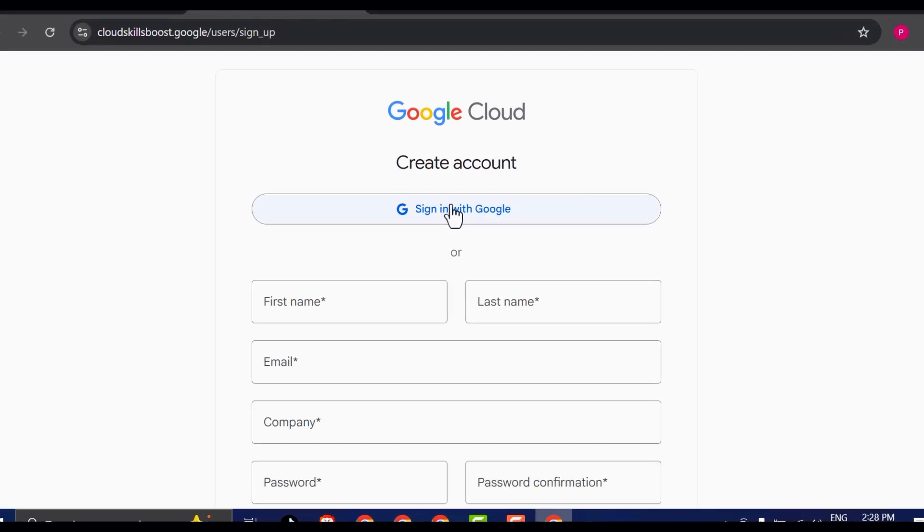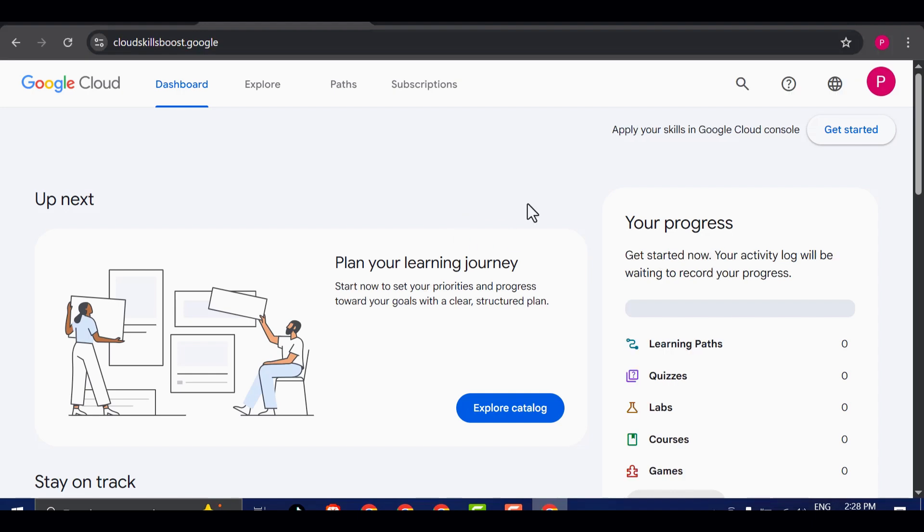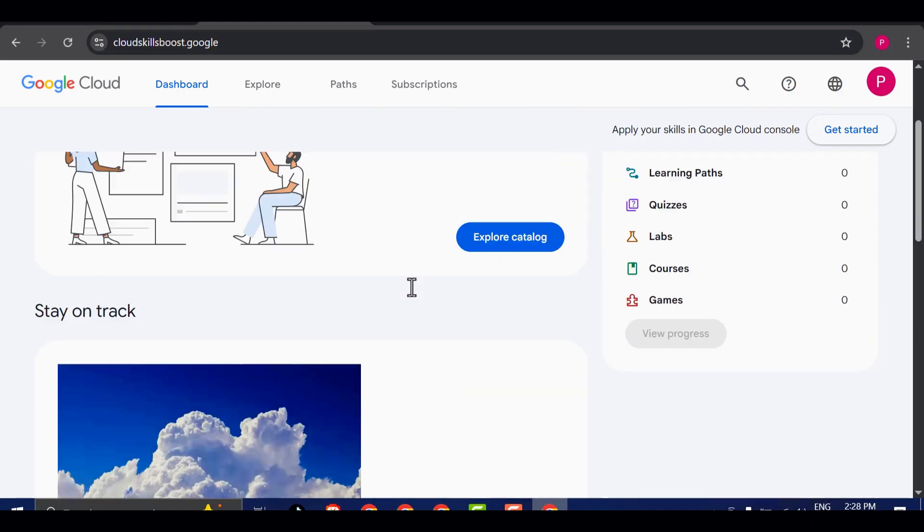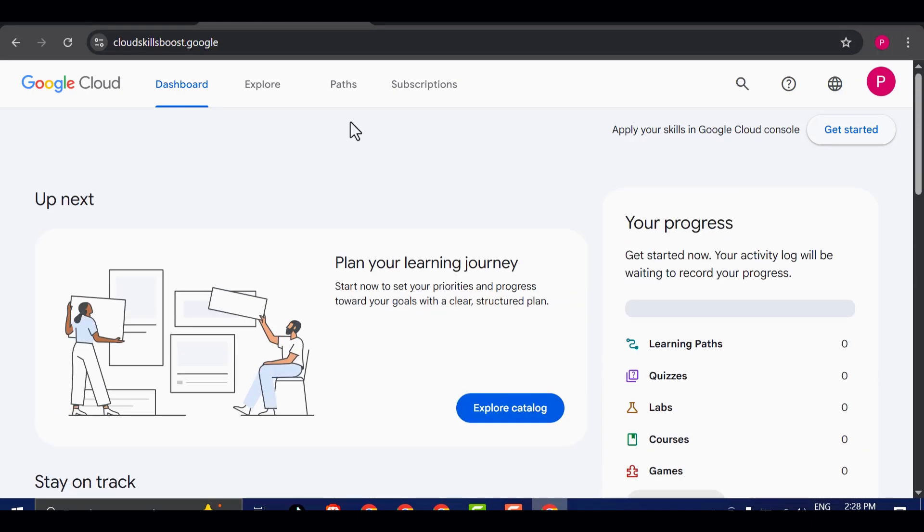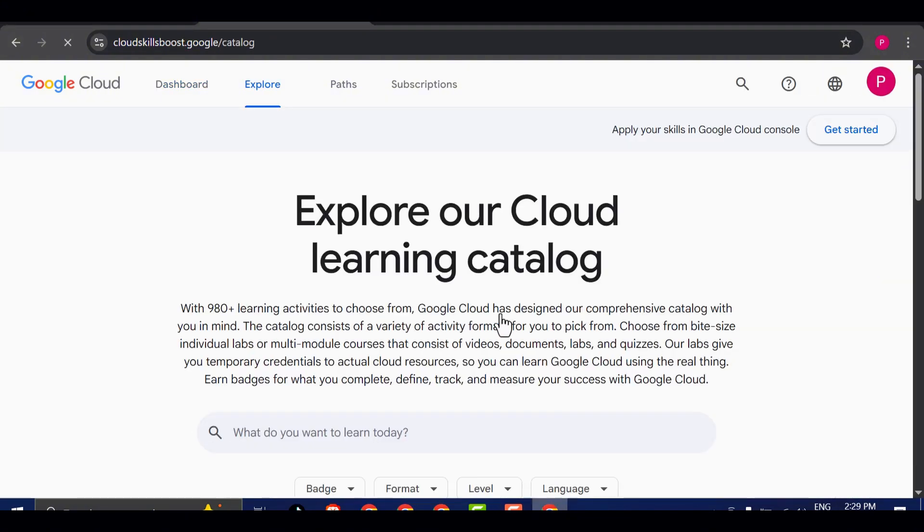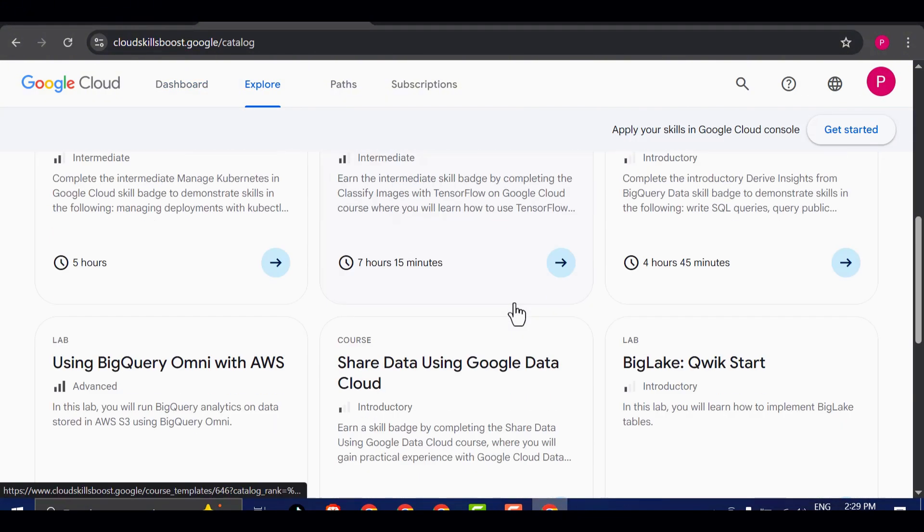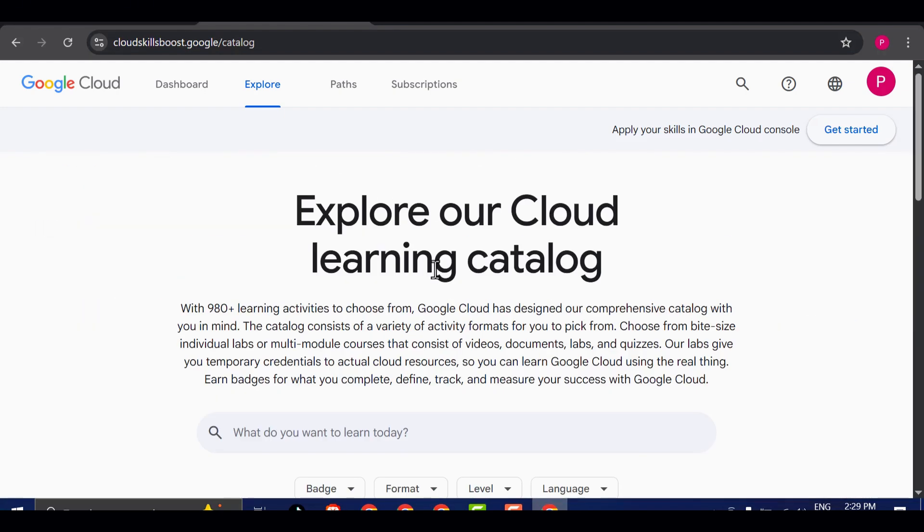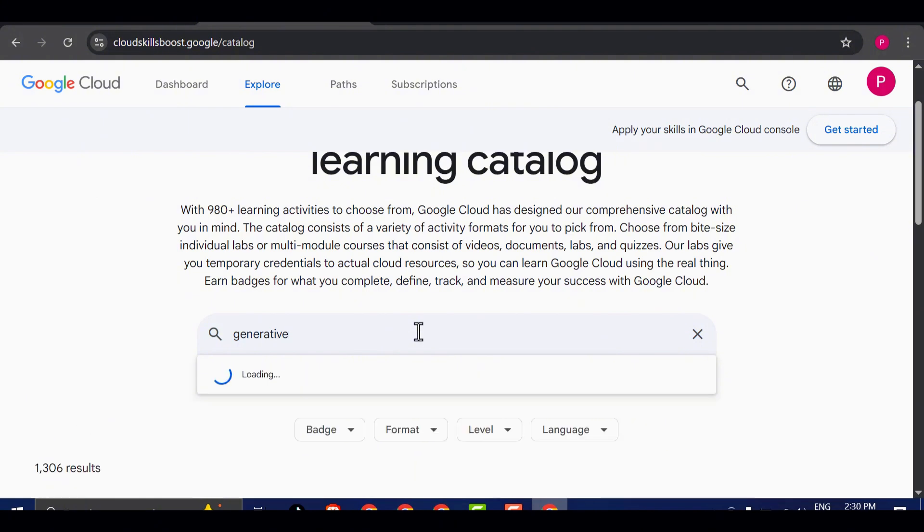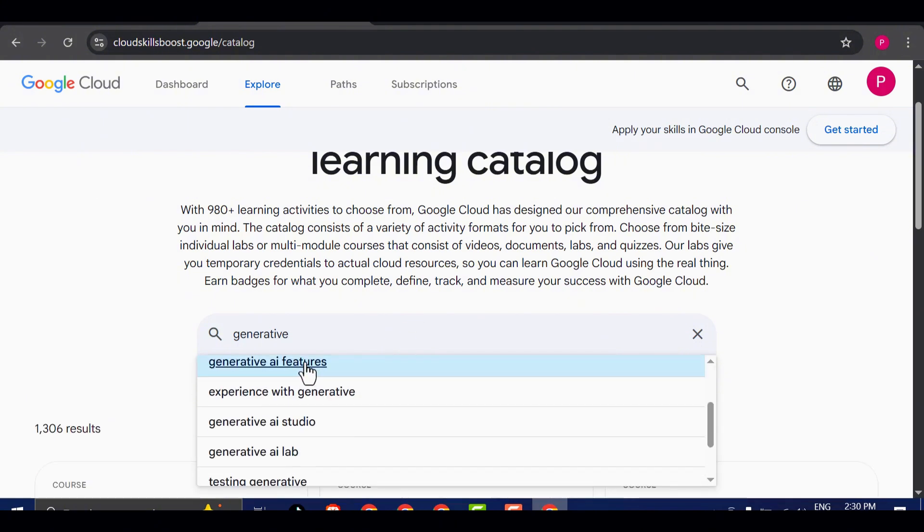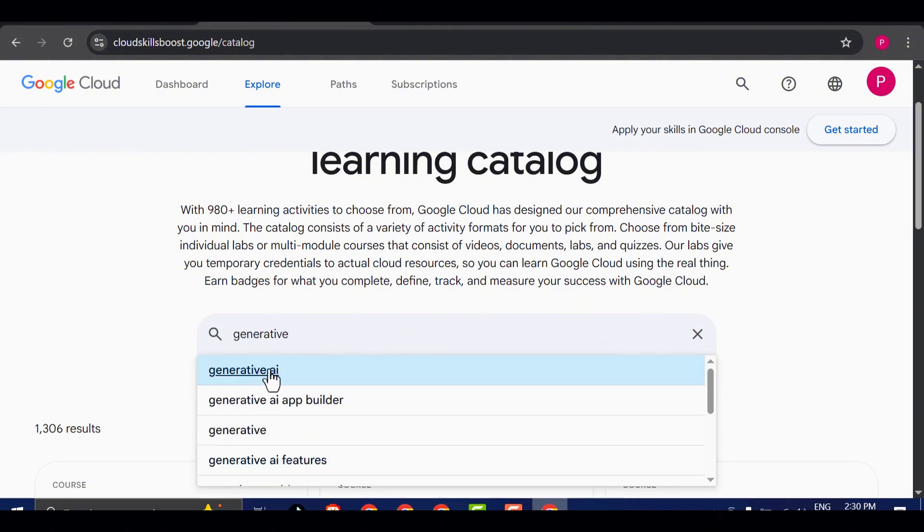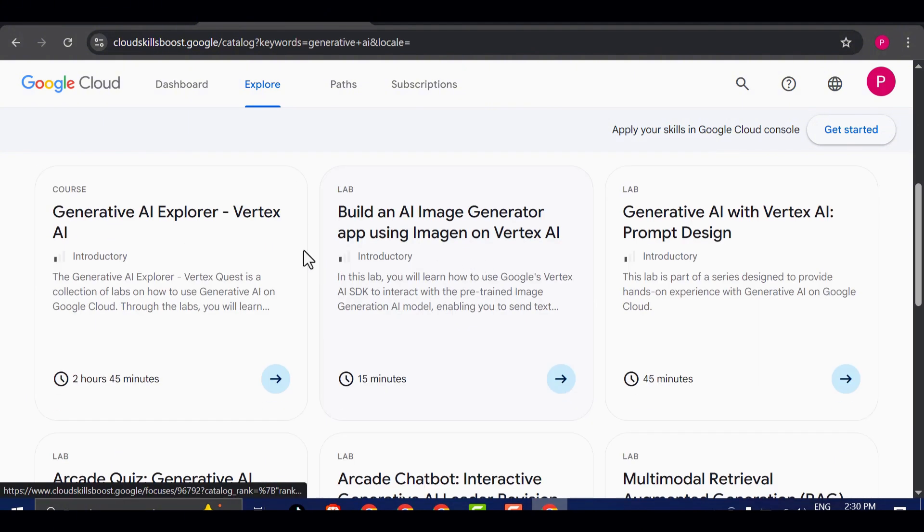Now, a small pop-up might appear. Feel free to close that out. We're now ready for the next step. Now that we're inside the Google Skill Boost dashboard, the next step is to click on Explore Catalog from the main window. This will bring up a new page with a search bar at the top. In that search bar, type Generative AI and hit Enter. After a few moments, you'll see a list of available labs related to Generative AI.